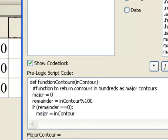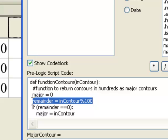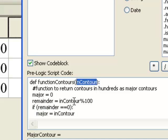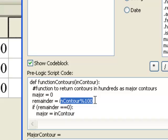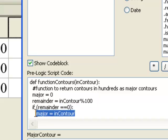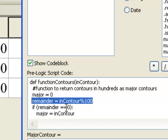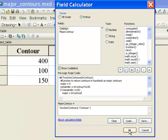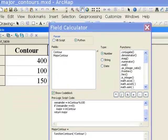The first time through, contour is equal to 400. So 400 divided by 100 gives us a remainder of 0, so our major contour will be set to 400. The second time through, contour is equal to 100 — 100 divided by 100, the remainder is 0, so our major contour will be 100. The third time through with a value of 150, 150 divided by 100, the remainder is not 0, so it will be set to 0. Let's run this Python script as a field calculator function.